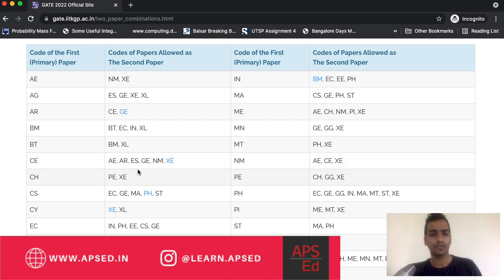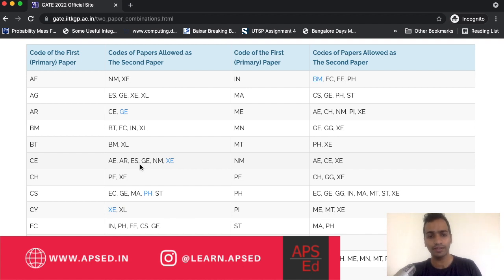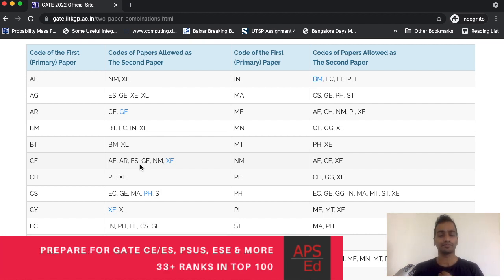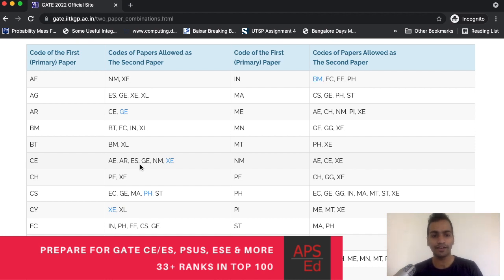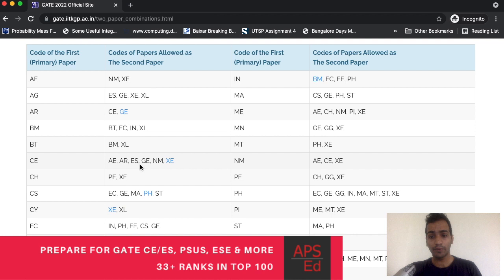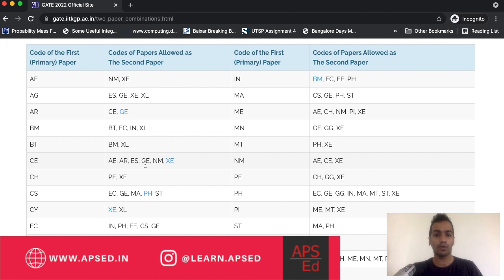If you are still confused, what you can do is try and match the syllabus. See the syllabus of each and every paper and find out if you can even complete it and how you are feeling about those subjects. Do you have any interest? Can you complete them? Because without completing the syllabus, there is no point. At least you should be able to cover a significant portion of the second paper syllabus.